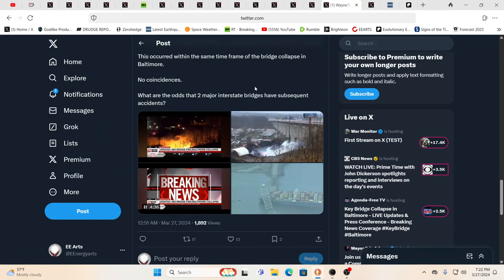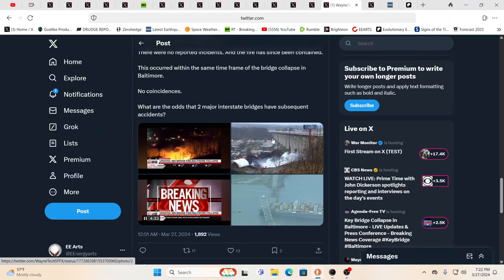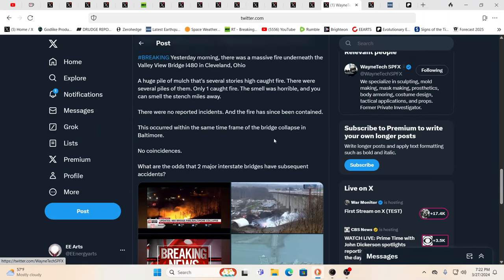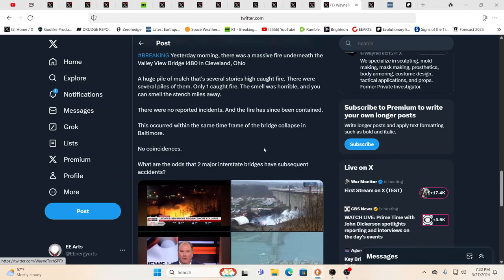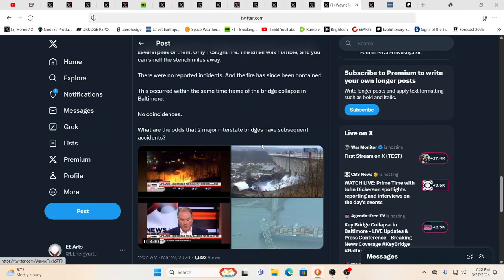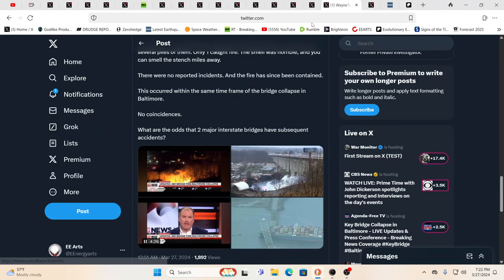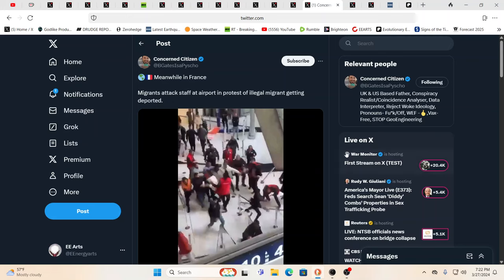Quite a few of those. Then, also, there was a curious fire going on under a bridge in Ohio. And this is the Valley View Bridge in Cleveland, Ohio. Massive fire underneath this. Huge pile of mulch that's several stories high caught fire. Hmm. Interesting, interesting. This was at about the same time as the bridge collapsed in Baltimore. You know, the sleeper cells absolutely will be activated in mass. And we will know when that hits because it'll be just crazy.